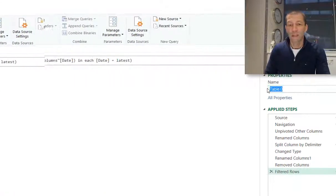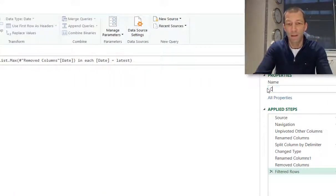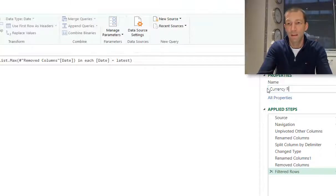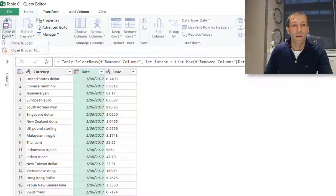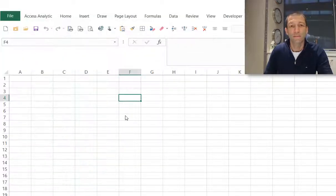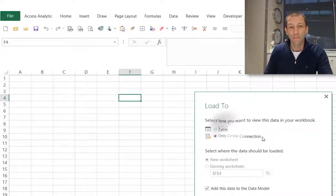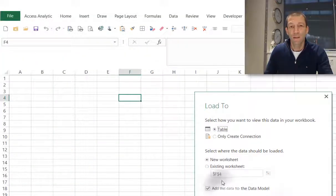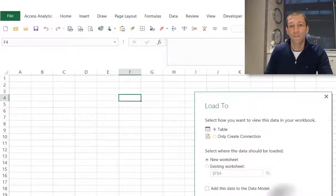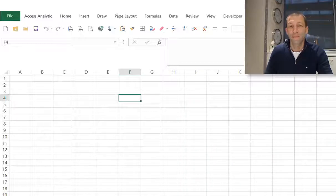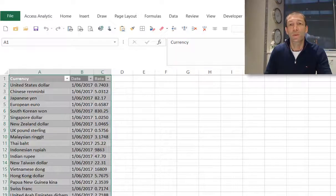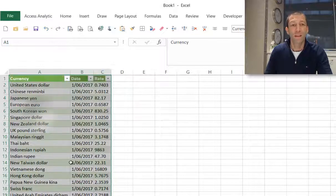So I'll just name this my currency RBA table. Load to, load it to a table. And this is how you grab your data from a web page.